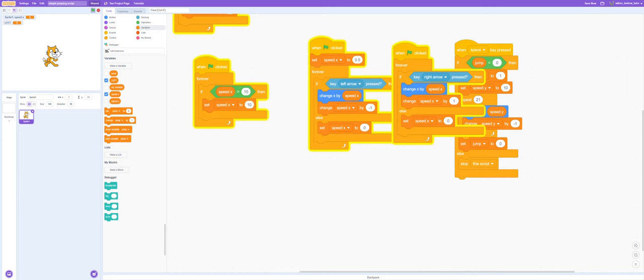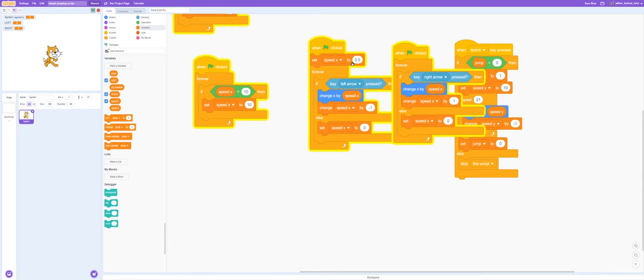So we need to make a variable: left for all sprites and right for all sprites. If you want you can make it for this sprite only. And let's start coding it up.